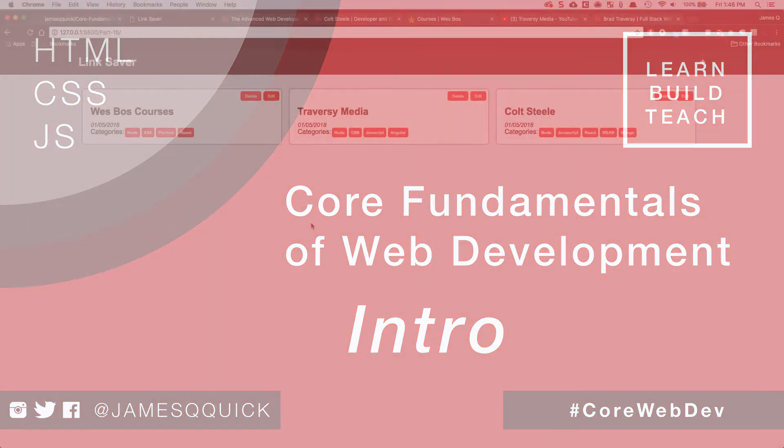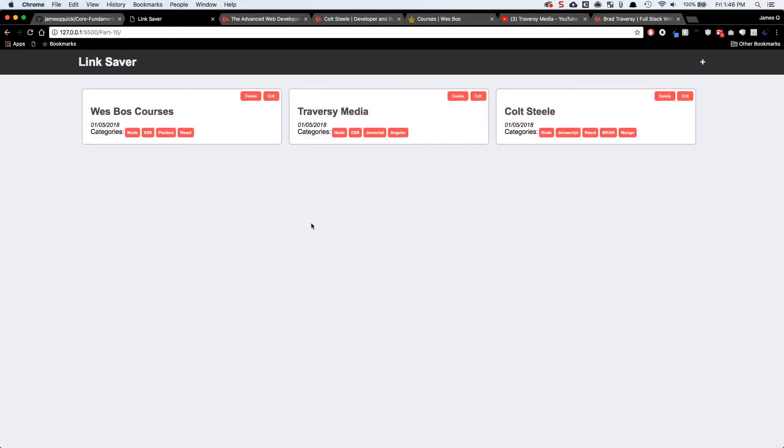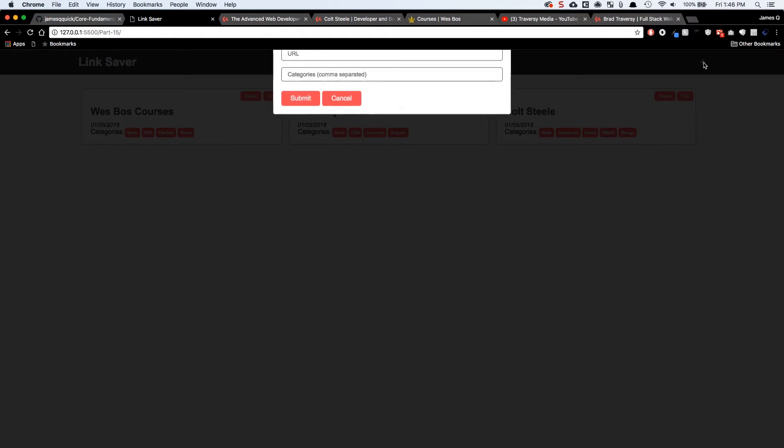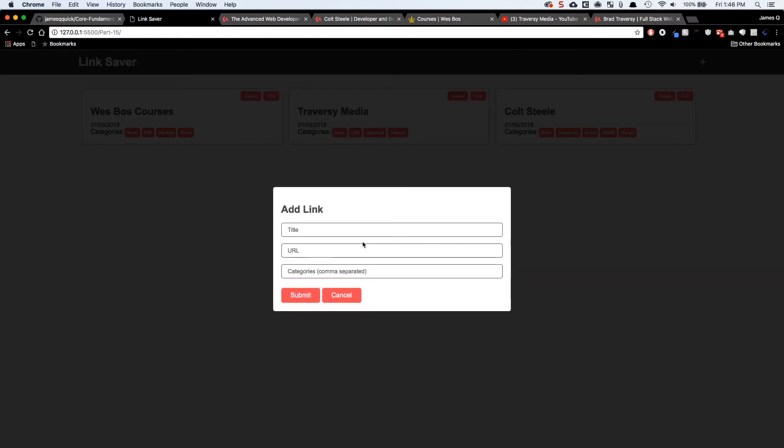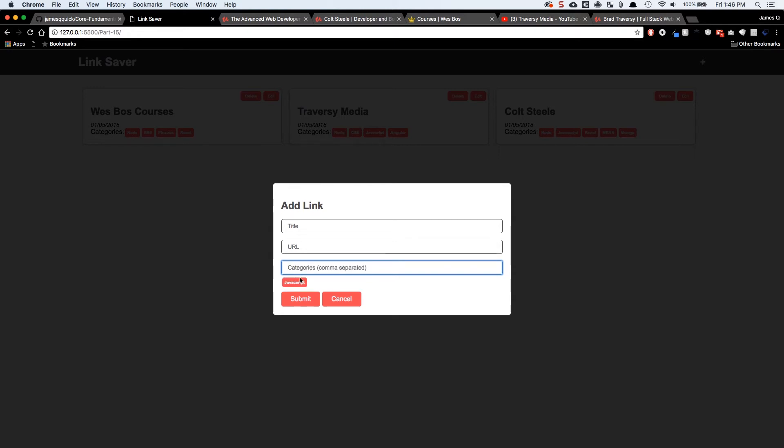So what are we going to build? We're going to create a link saver application which gives the user the ability to come in and save a link to an article or a video or something that they found, give it a title, give the URL and give it a comma separated list of categories that as you type in, they show below as you press each comma.